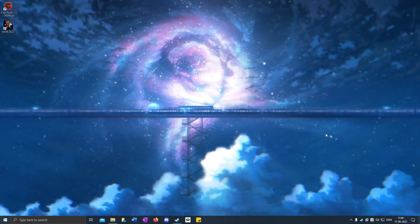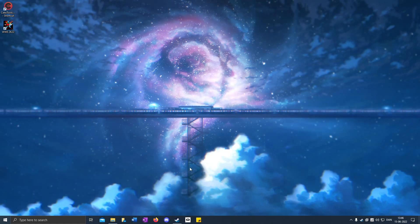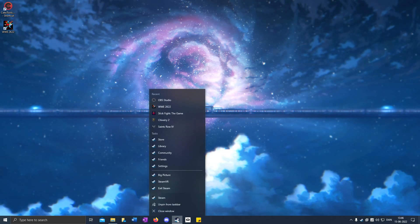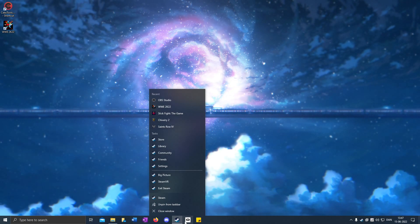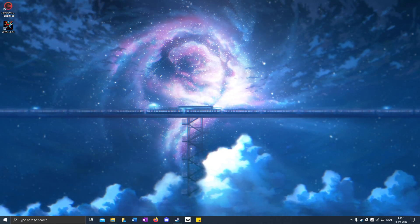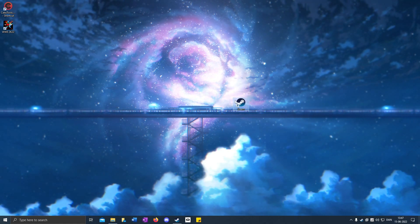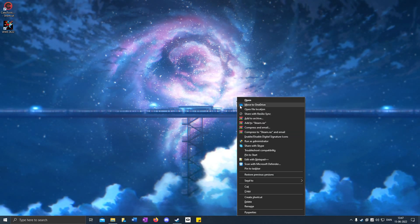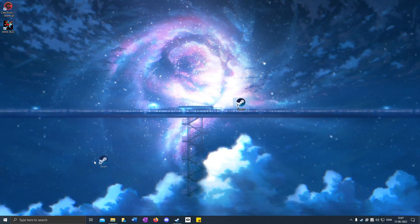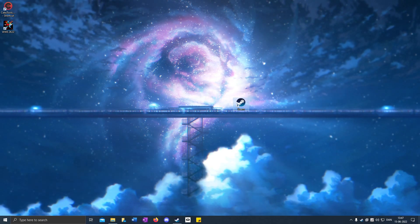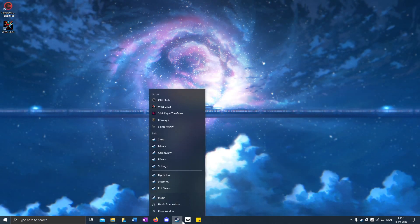Today I'm going to show how to downgrade WWE 2K22. I'm going to downgrade to version 1.08. So first you right-click on your Steam icon in the taskbar or on your desktop.